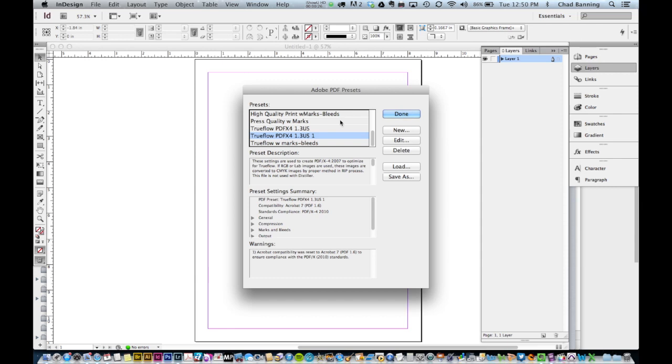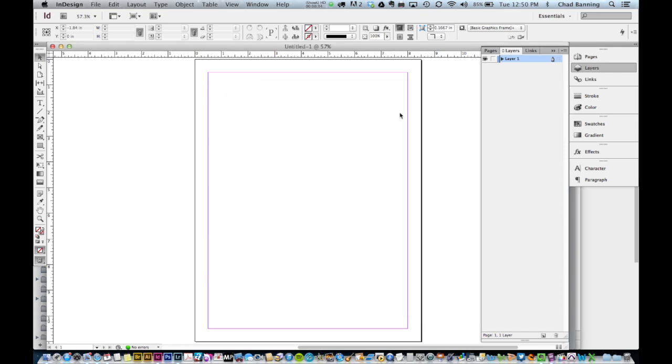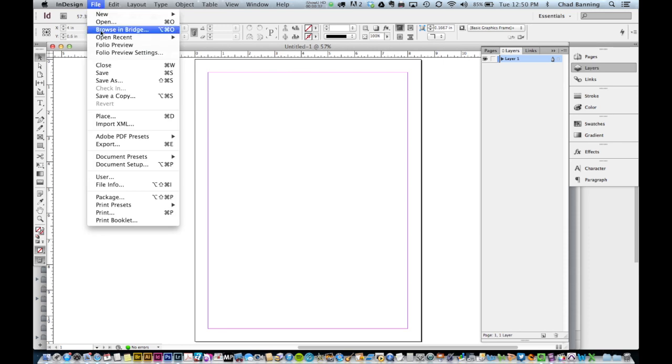You will find the TrueFlow preset among the rest of your PDF presets. At this point, click Done and you are ready to export using United Printing & Mailing's standard PDF output preset.